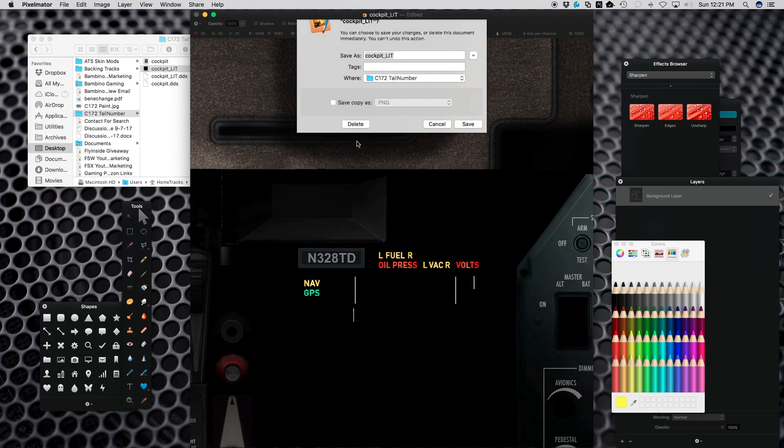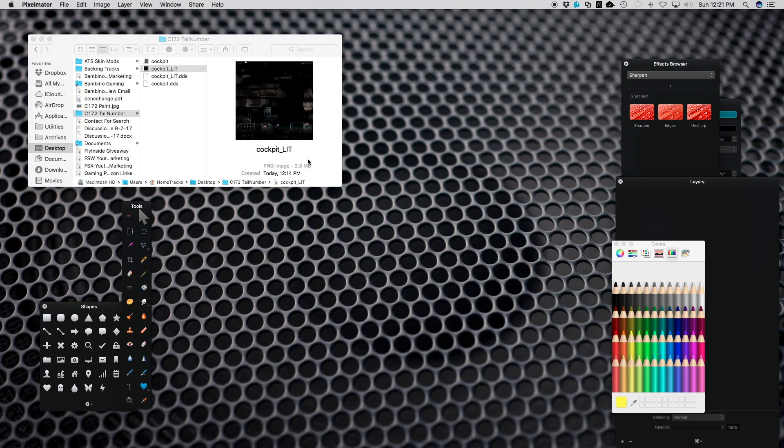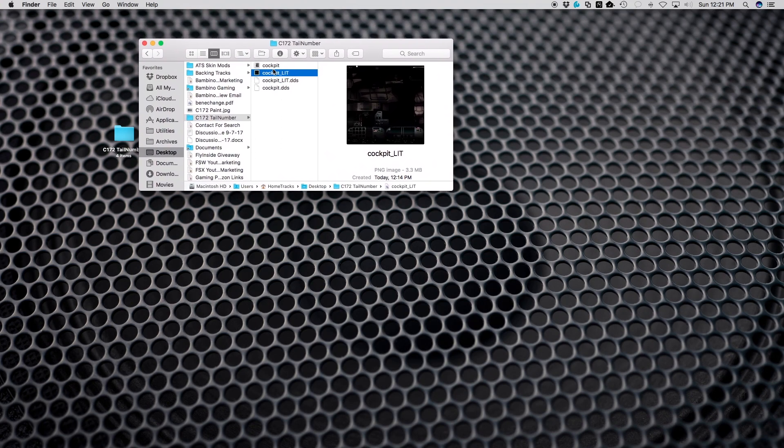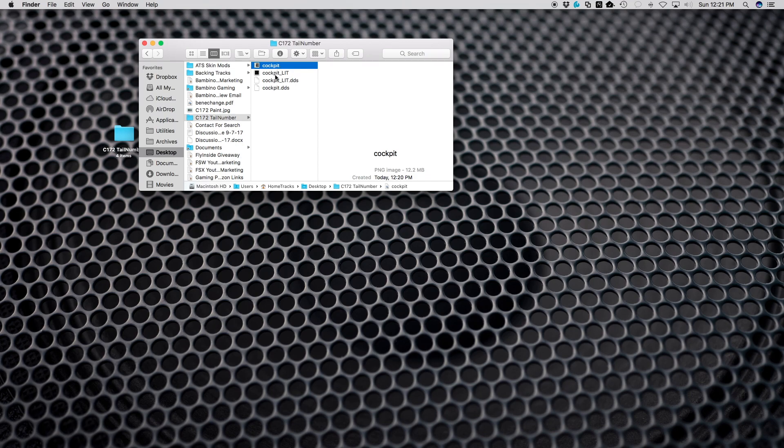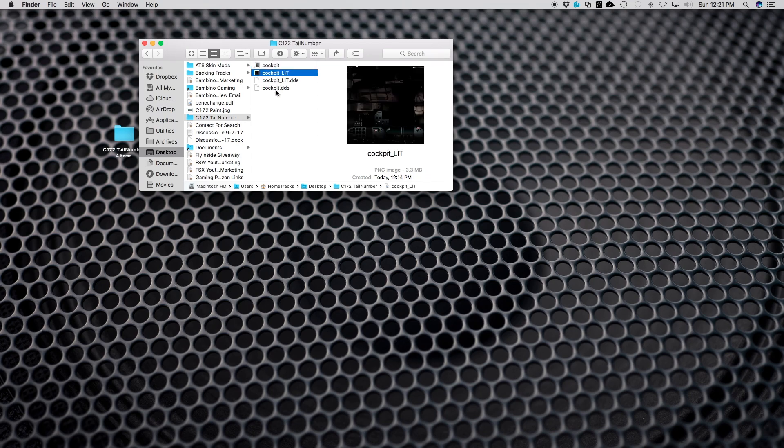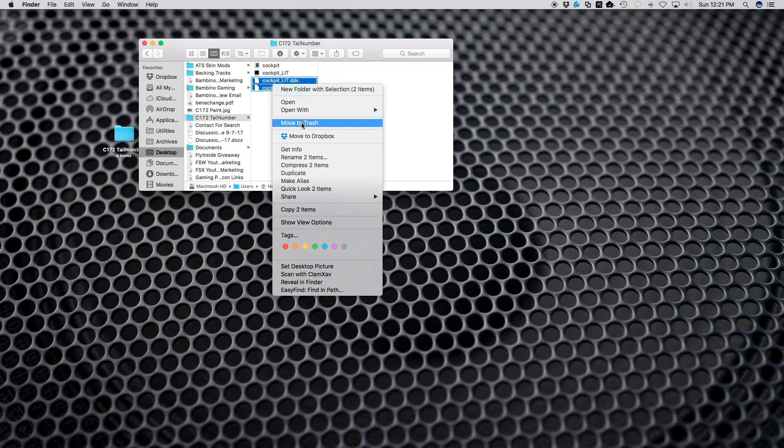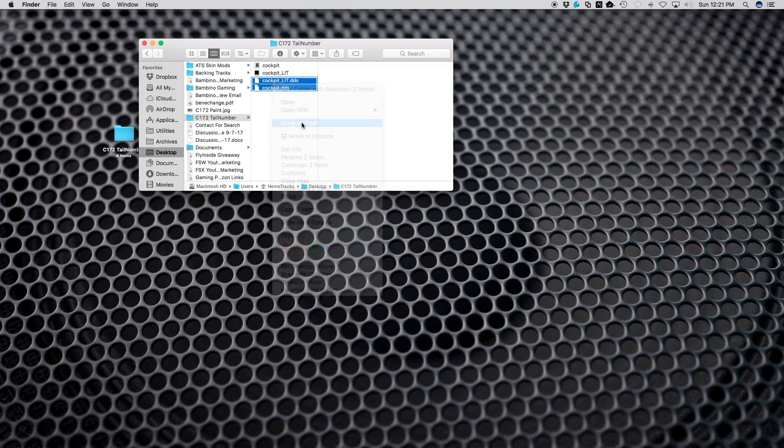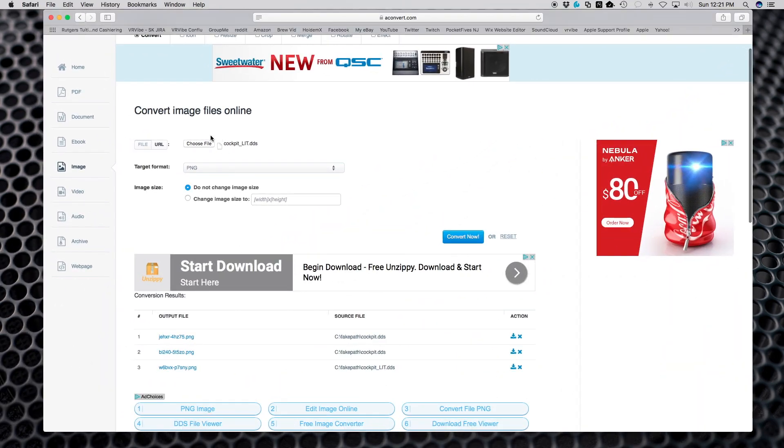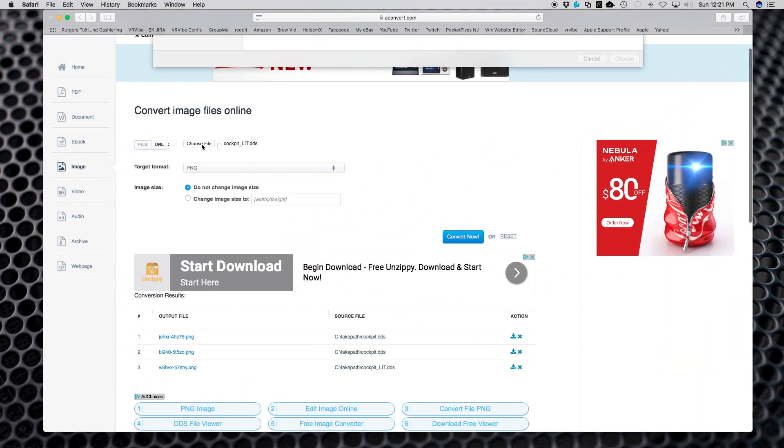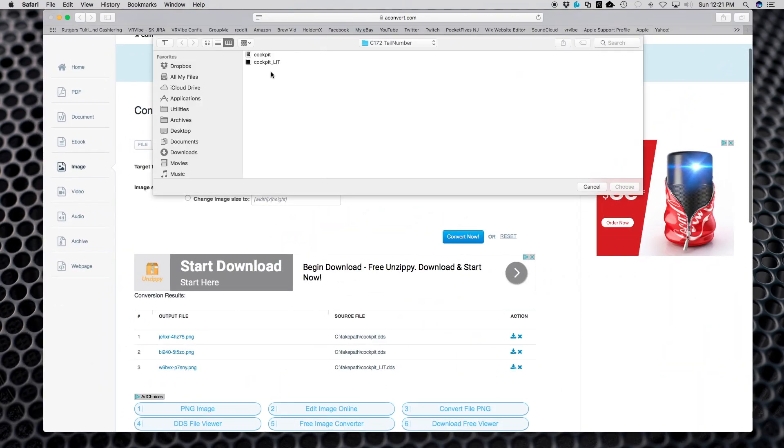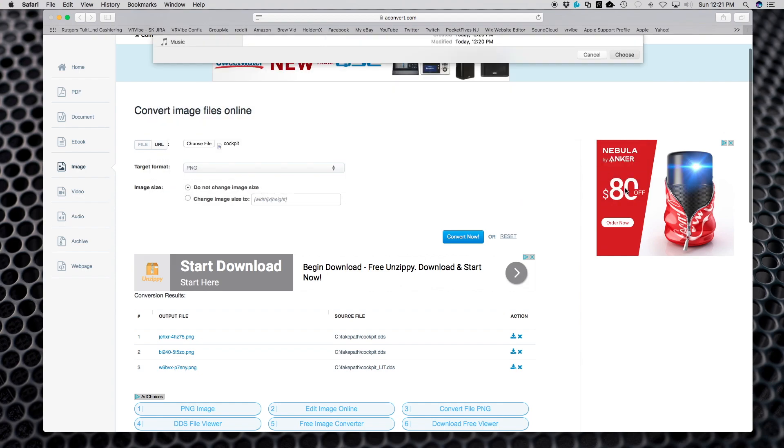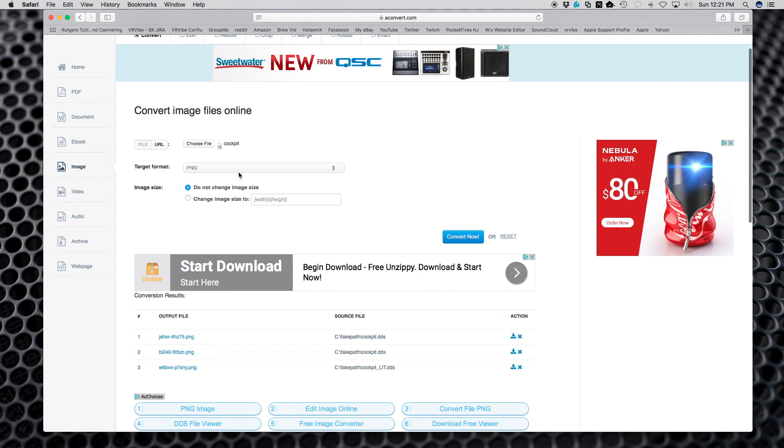Once that's done, you would export this as a PNG. After that's all done, now you've got your modified PNG files. Now you got to convert them back to DDS. You're going to go back to your conversion software, choose a file, and now I'm going to take this cockpit file that has the new tail number.